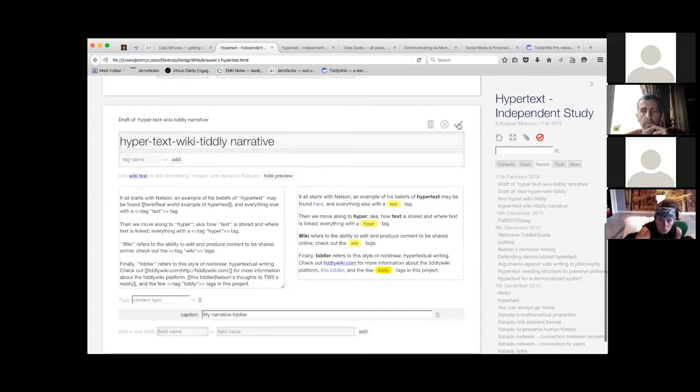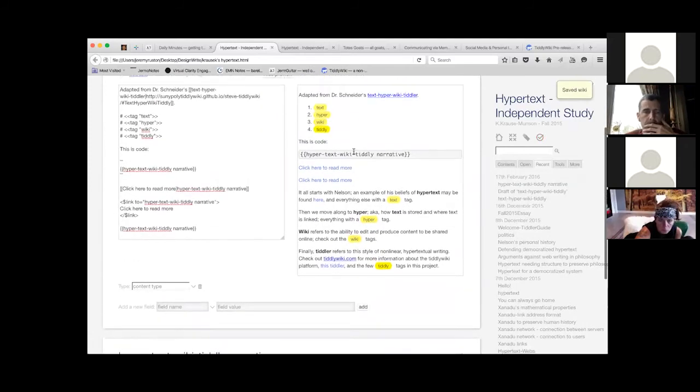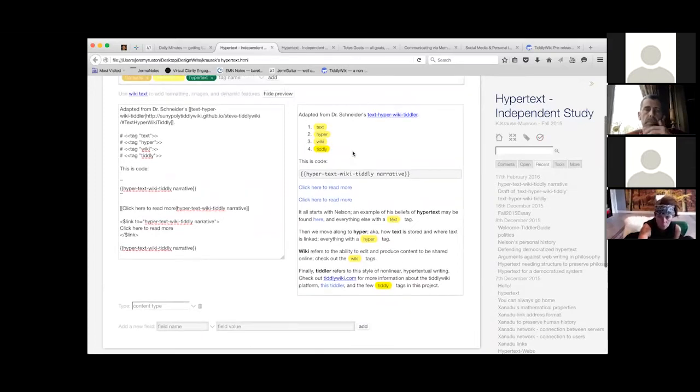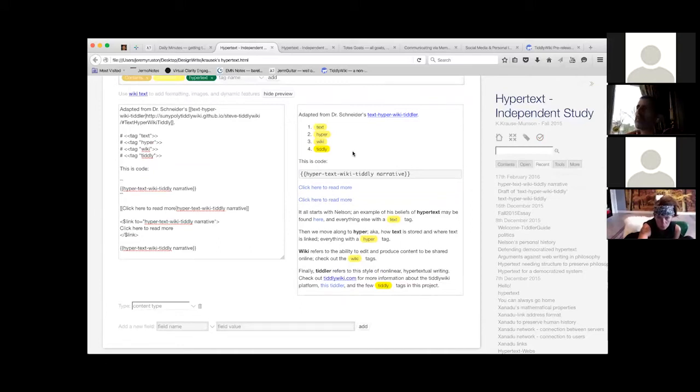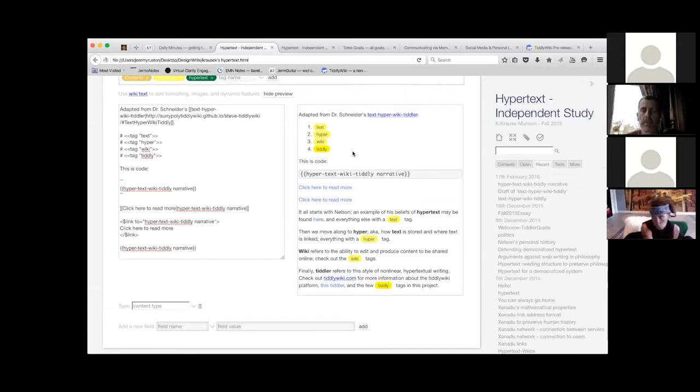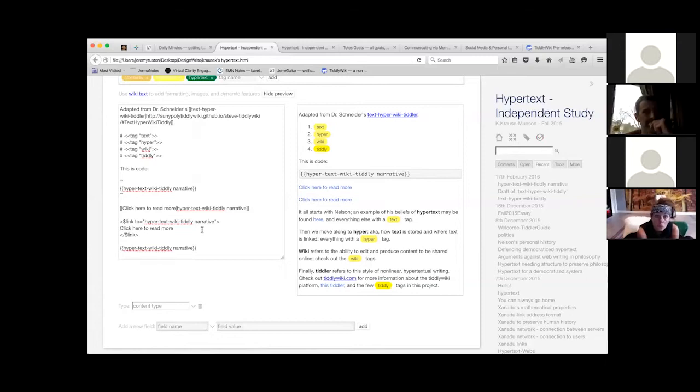On that link, how can you write that link so that it doesn't say hypertext wiki narrative, but says click here to read more? You just include that in there. We can say click here to read more and put a vertical bar character. Does that have a name?